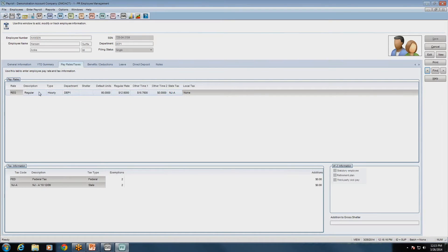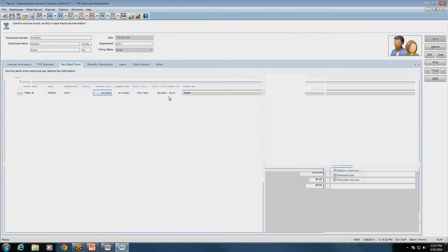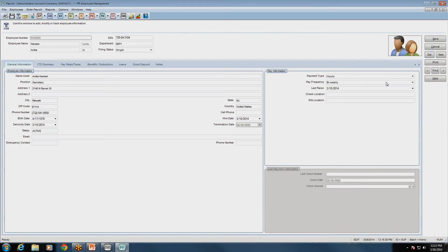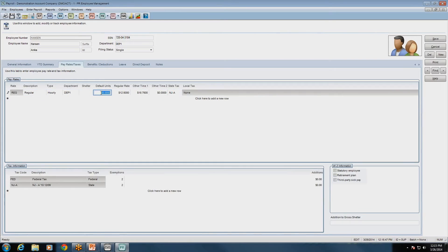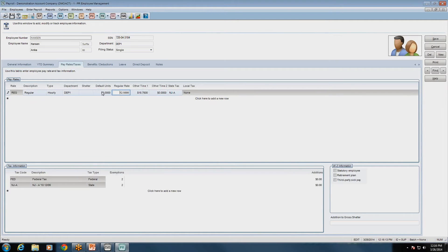This employee gets a total of $1,800 per paycheck, split out among the departments as shown. Now for an hourly employee — this is a perfect example of just one department. Default units in this example means they work 80 hours per pay period. Since this employee is set up on a biweekly pay period, Mrs. Hansen works full-time at 80 hours, so we enter that in the employee setup. This saves a lot of time when processing payroll because their hours are already entered. The system will calculate default units times the regular rate automatically with each payroll run.